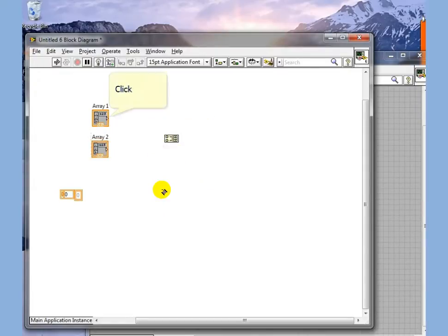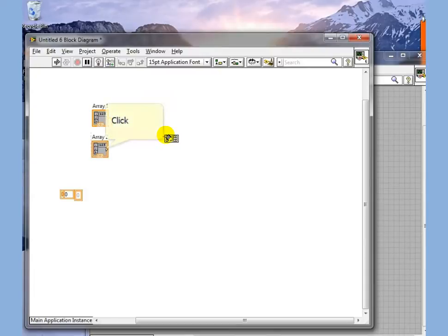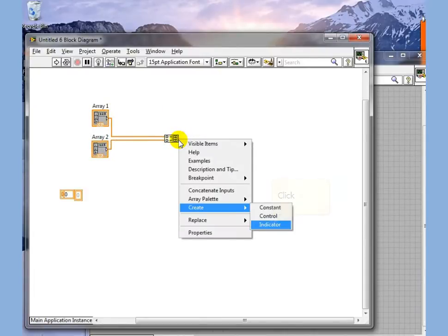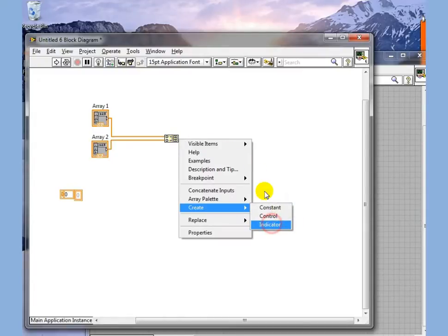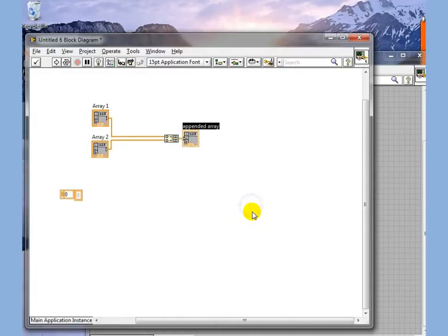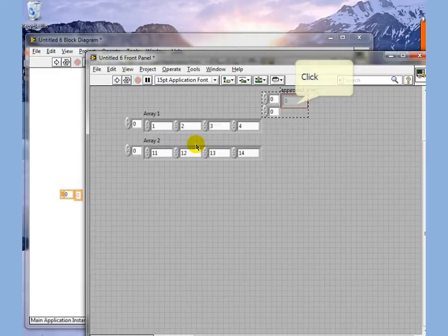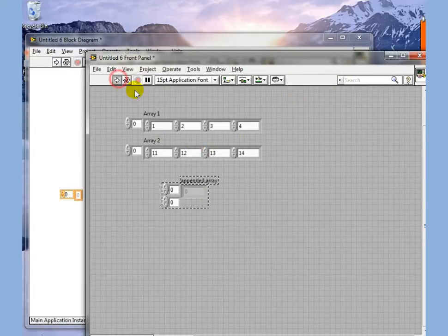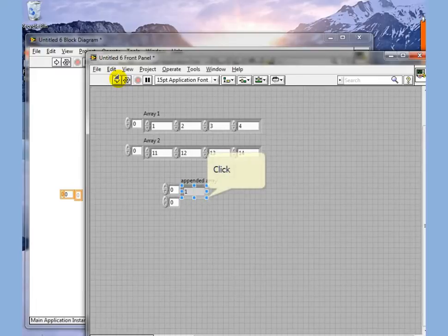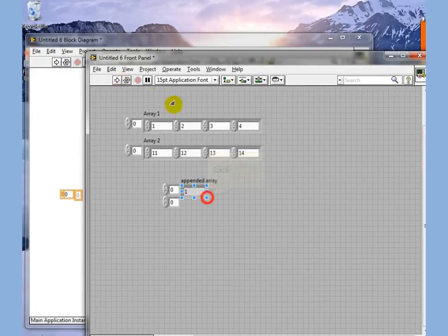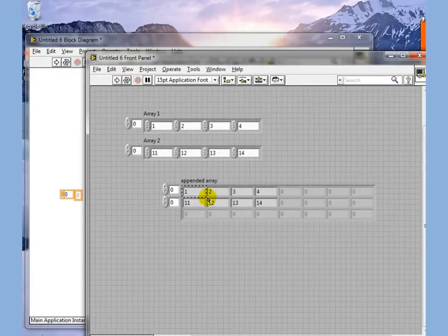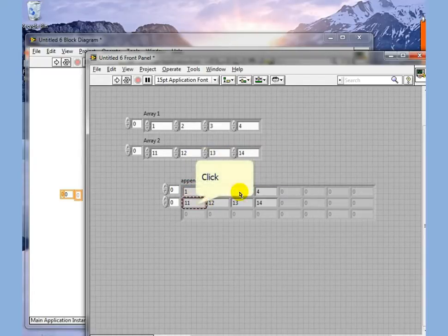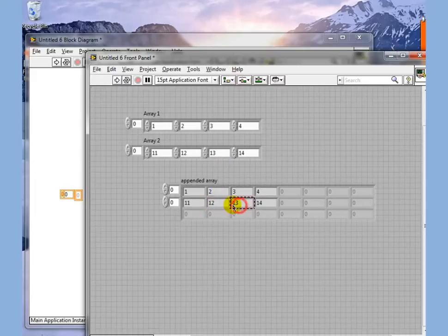We can wire one into each input of a Build Array and create an indicator here so we can see what it looks like. And what we will get when we execute this is an Array that is a 2D Array containing Array 1 here and a second row containing Array 2.